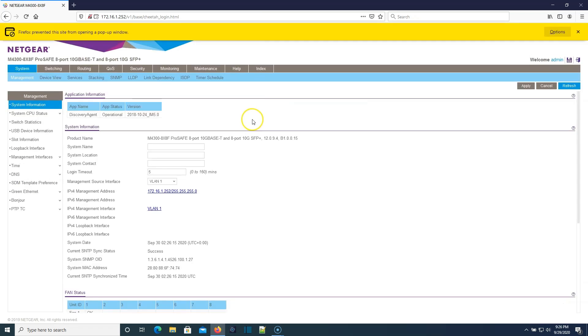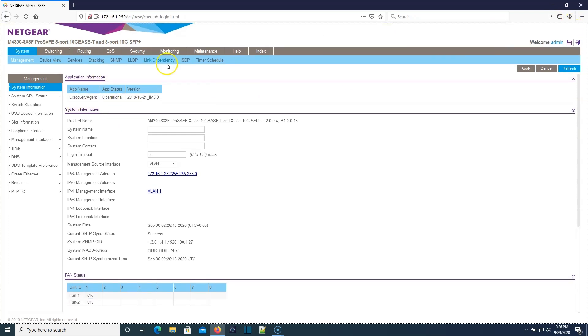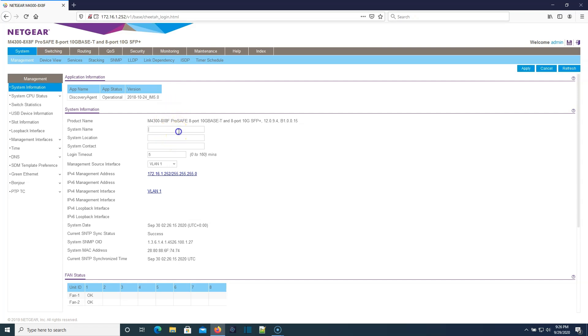Now it's going to make us log in. So let's take a look at this interface here. System information. There's an app running on it, the discovery agent tried to open some sort of a pop-up. System name, we're going to call this Netgear lab 4300 WH lab.